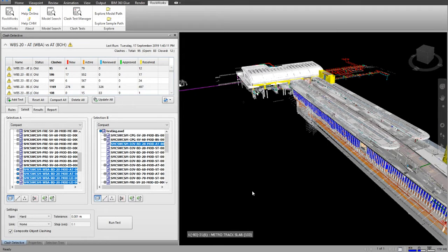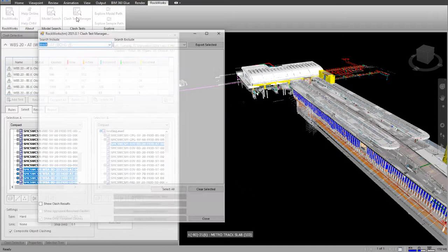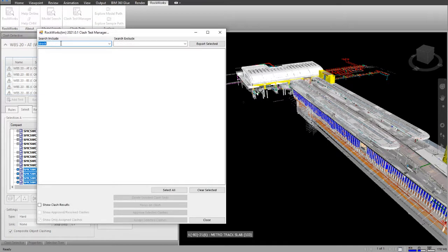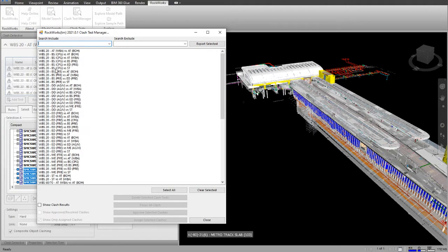Welcome to Rockworks Clash Test Manager. Using Clash Test Manager, I can quickly search through all of the Clash Tests in this model.